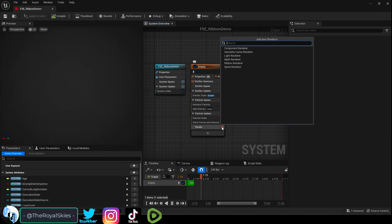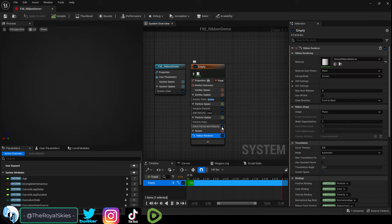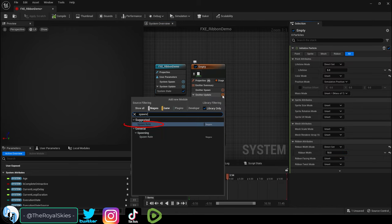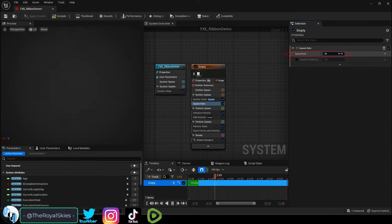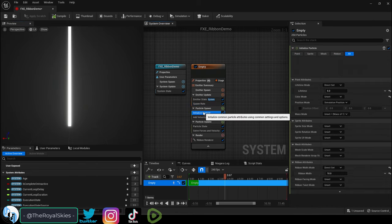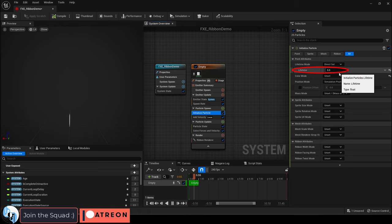Then replace the sprite renderer with a ribbon renderer. Then add a spawn rate, set it to something like 50, and under initialize particle, set lifetime to something like 1.